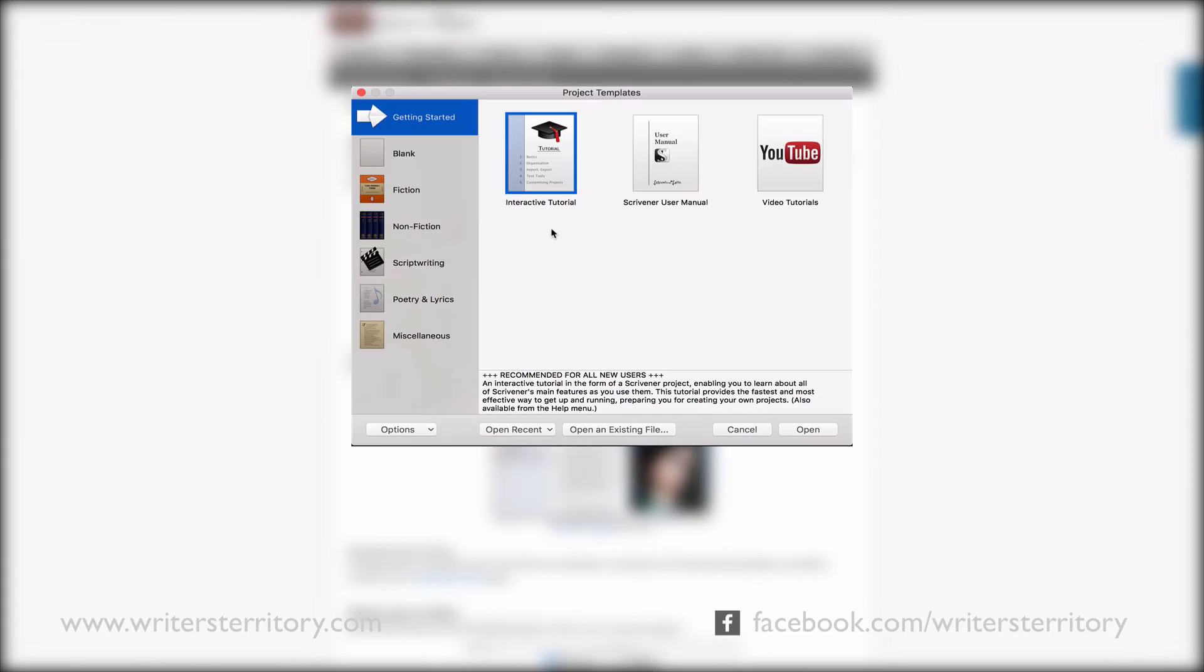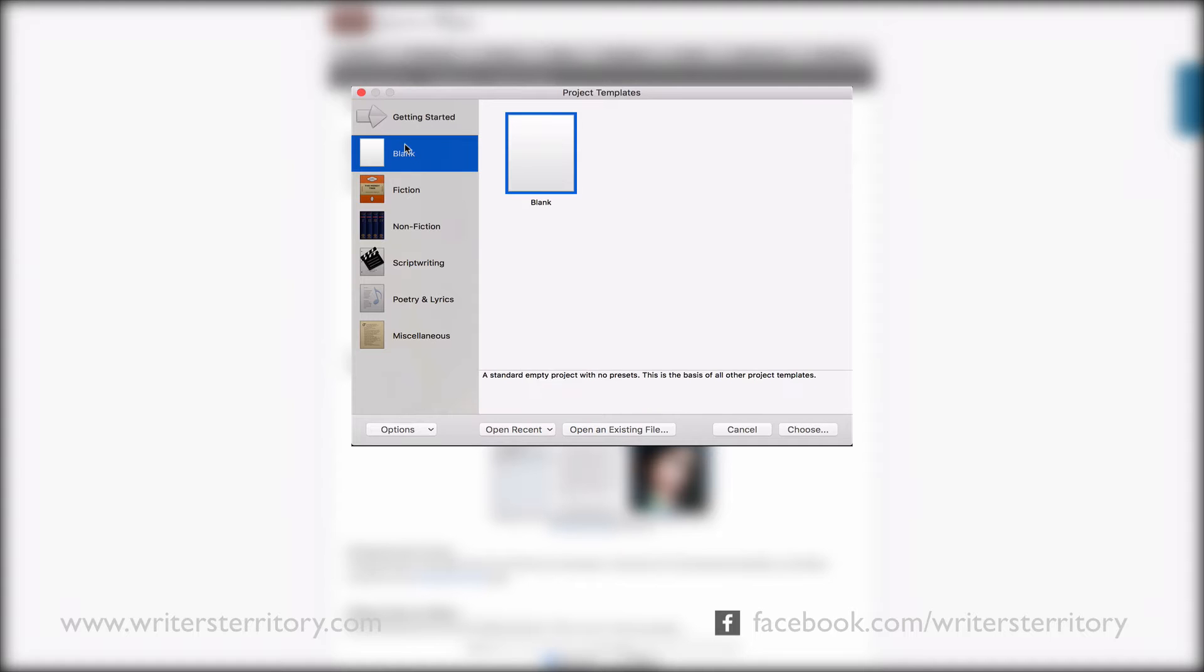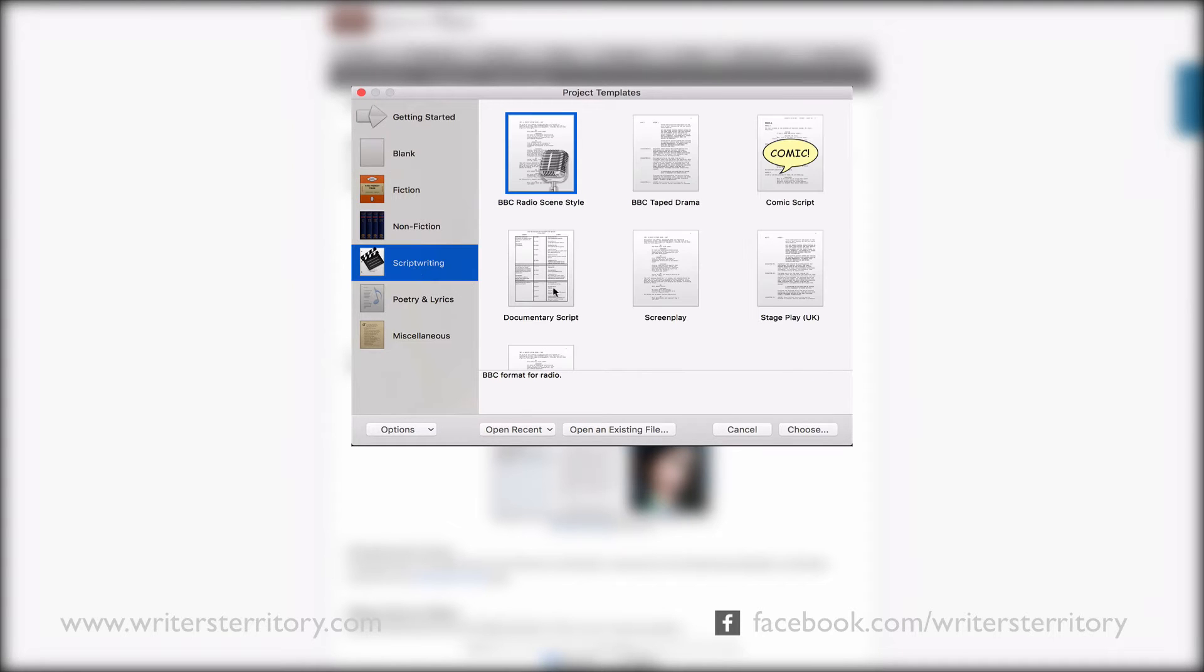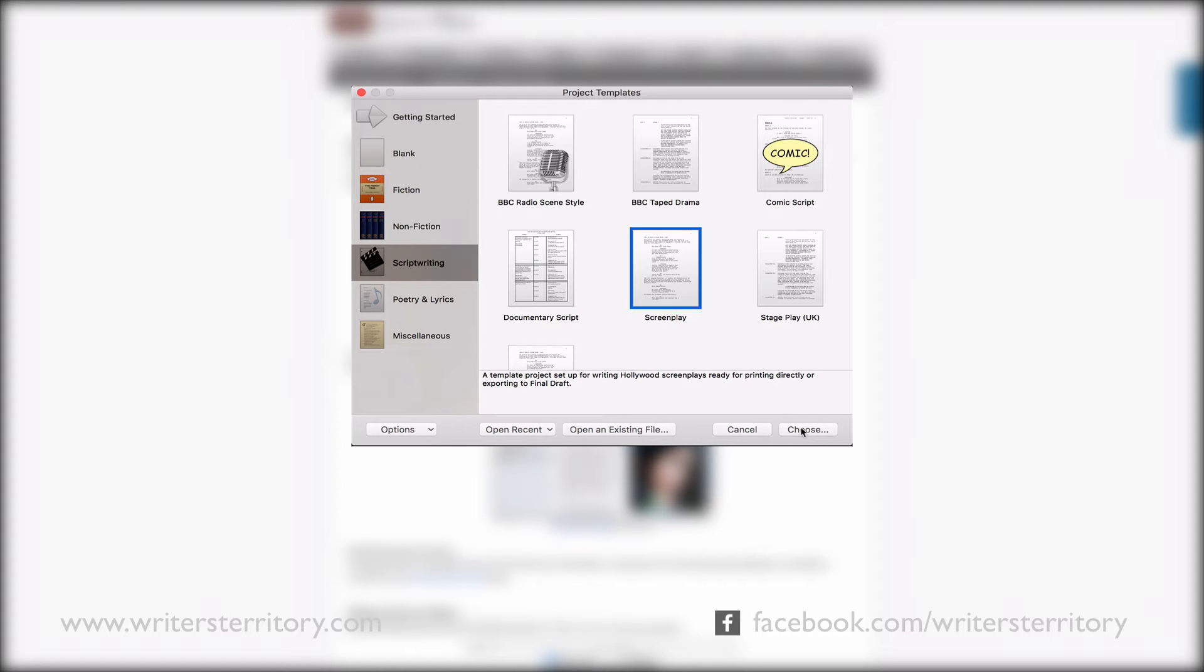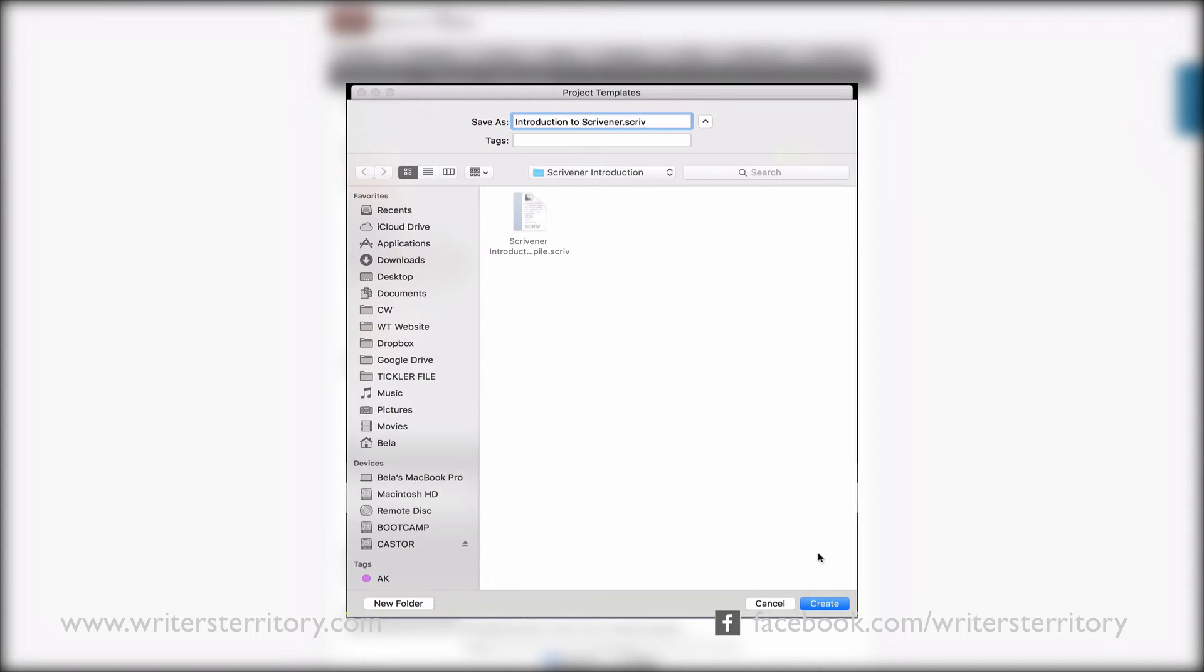When you open up Scrivener, this is the window that you see. And what you can do here is choose what kind of project template you want to work from. You can also start with a blank template if you want to work from scratch. I'm going to pick the screenplay template, since this is the one I most commonly use. Just click on screenplay, hit choose, enter a name for your project and hit create.